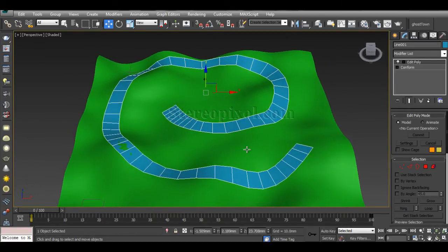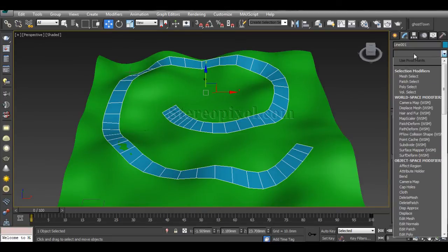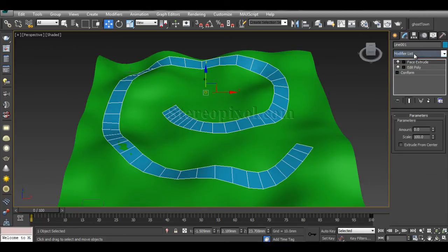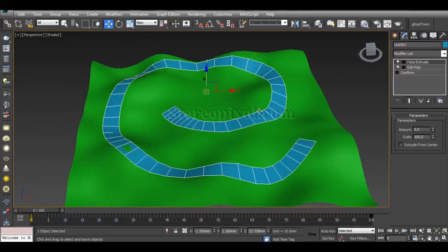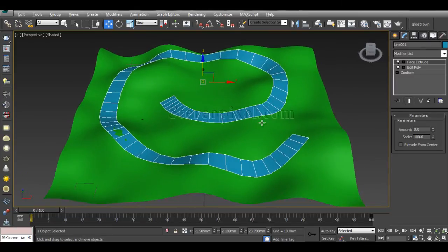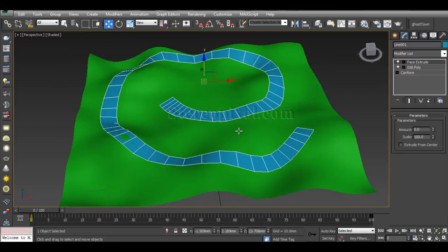For creating this extrusion, I will recommend another modifier: Face Extrude. We already have a tutorial on the Face Extrude modifier in our basic section of 3ds Max. If you want, you can watch it. It's very easy.